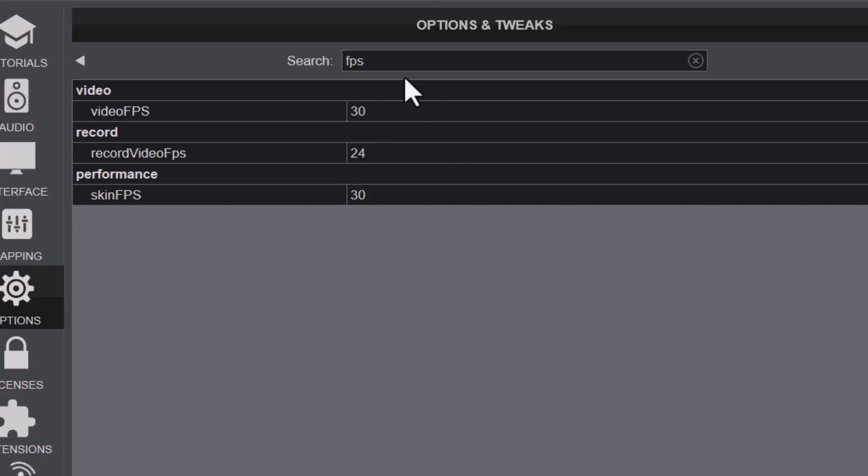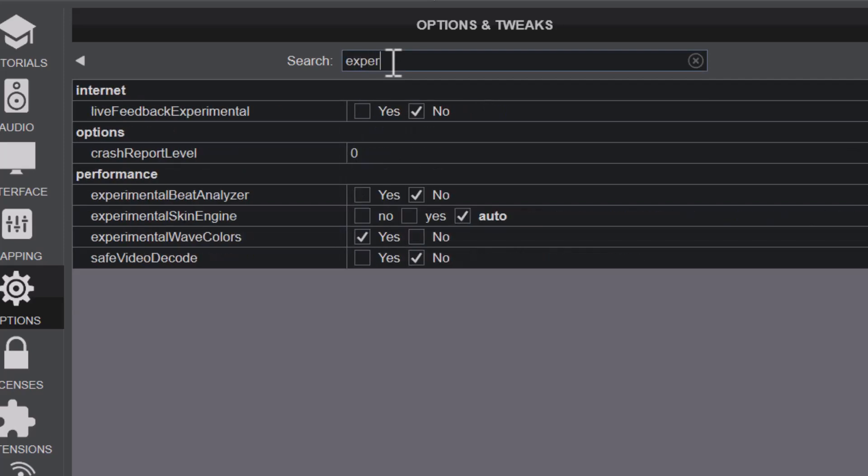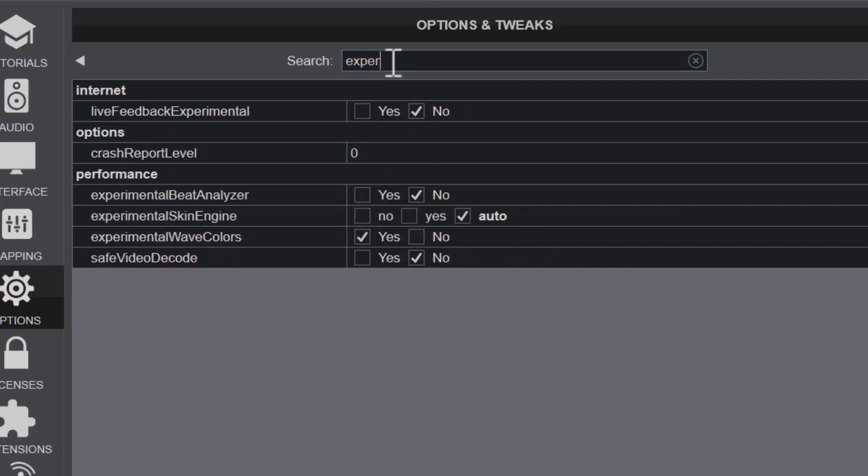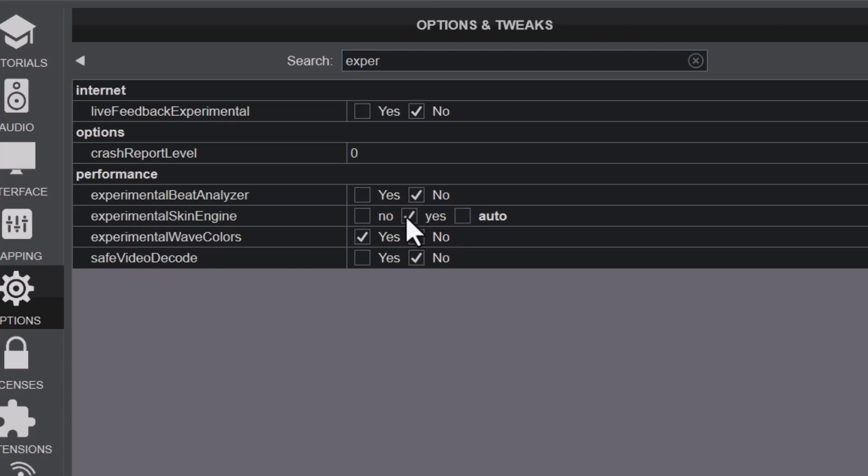The next thing is to check your experimental skin engine. Search for experimental skin engine. I have it here and it's set to Auto, but I can set it to Yes. This will help improve your Virtual DJ skin rendering.